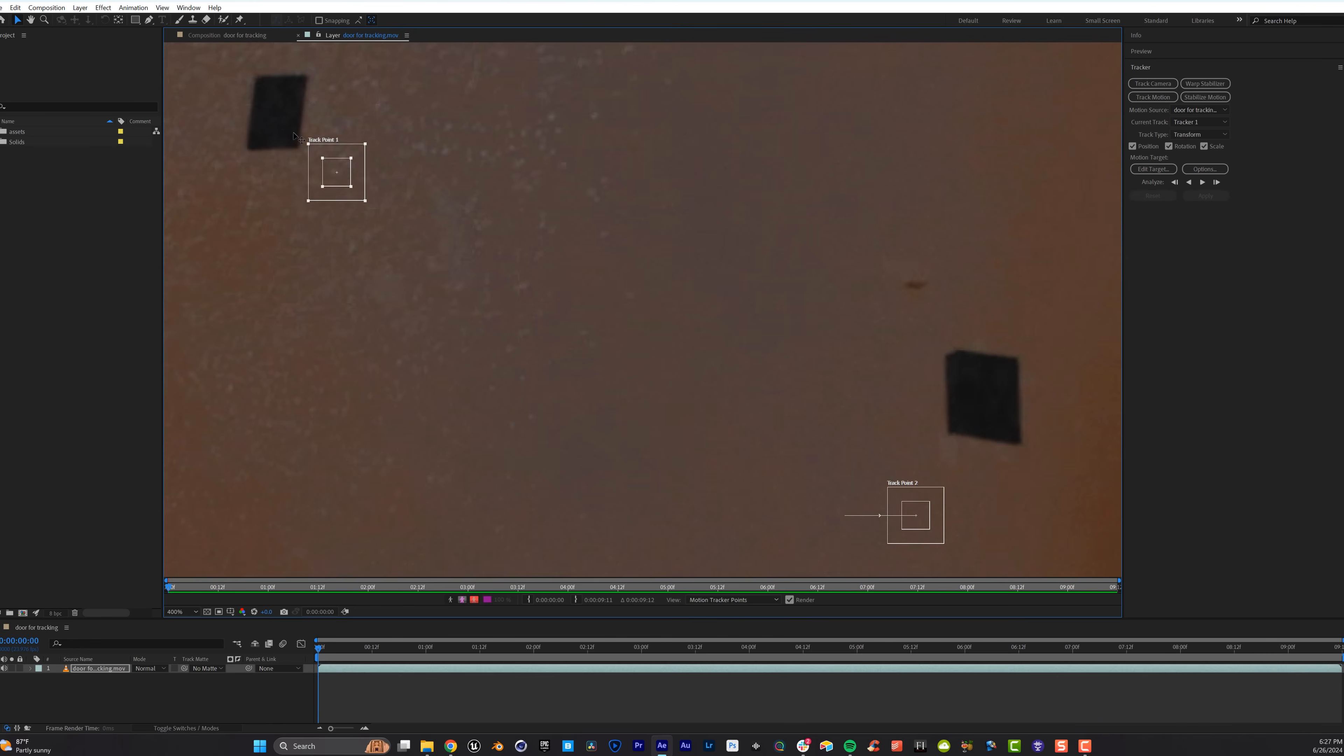As we place our points, you'll notice there are two boxes per point. The inner box is showing After Effects what to track specifically. You'll want to make this just large enough for the detail you're tracking, while the outer box is your search area for the tracking point your inner box has defined.